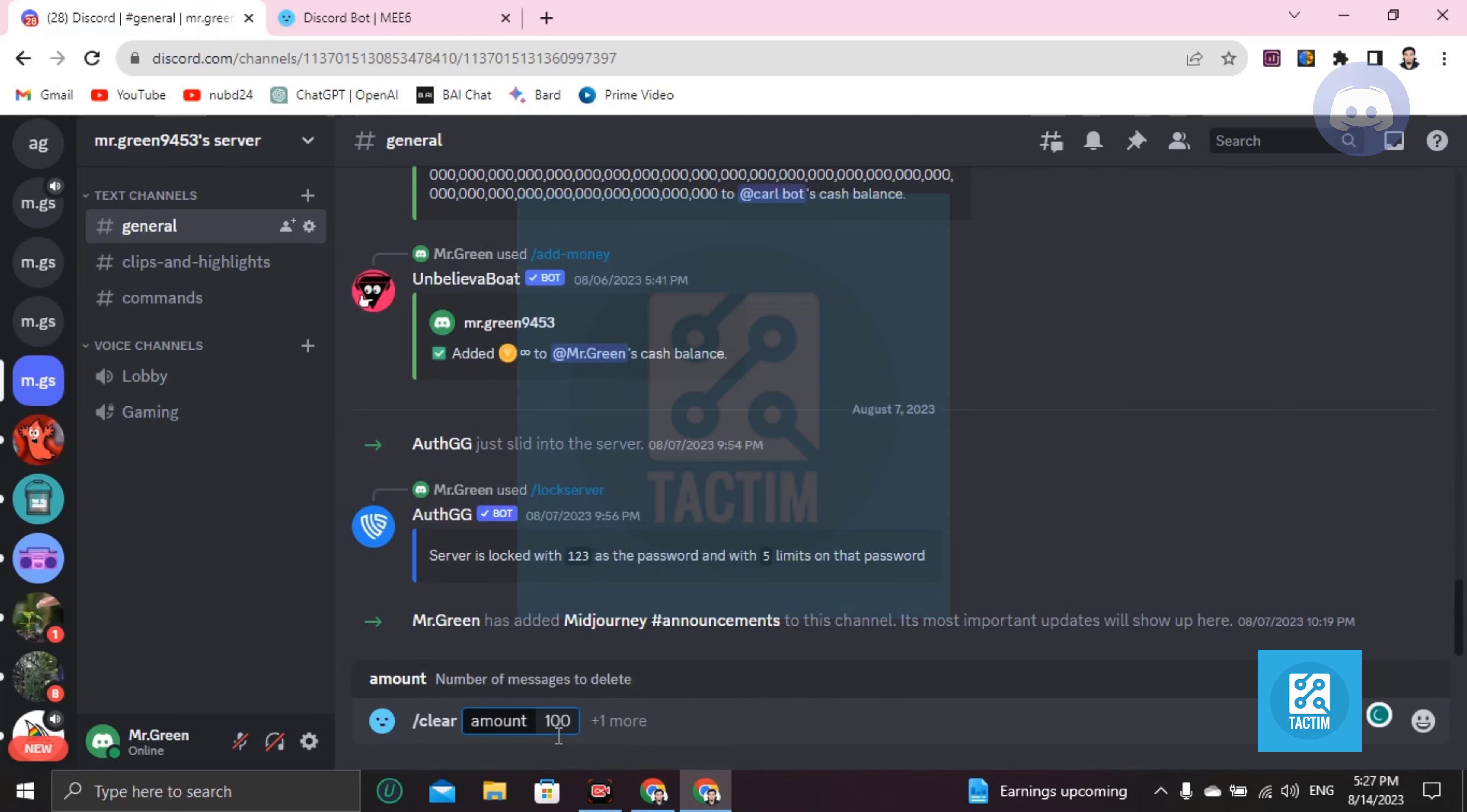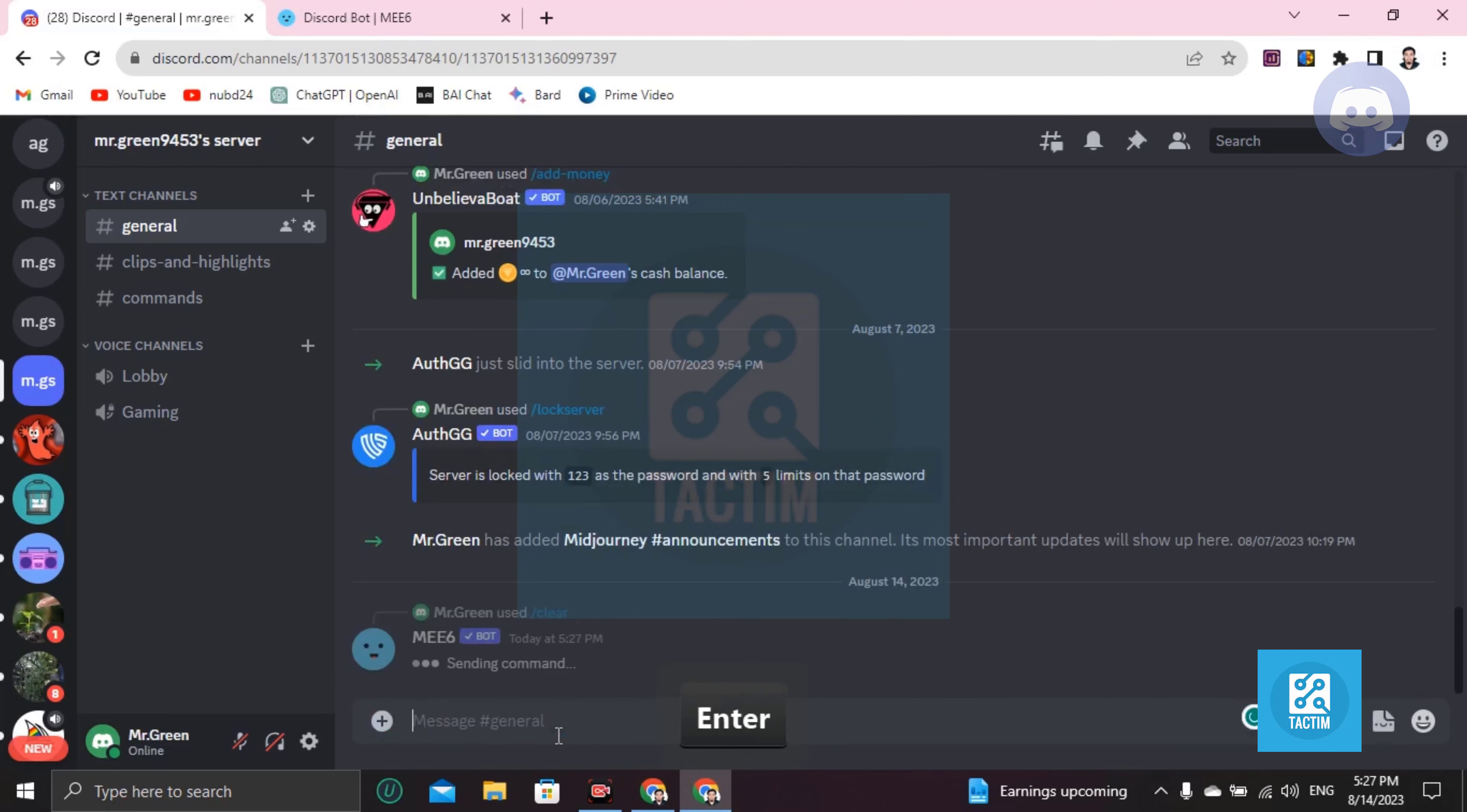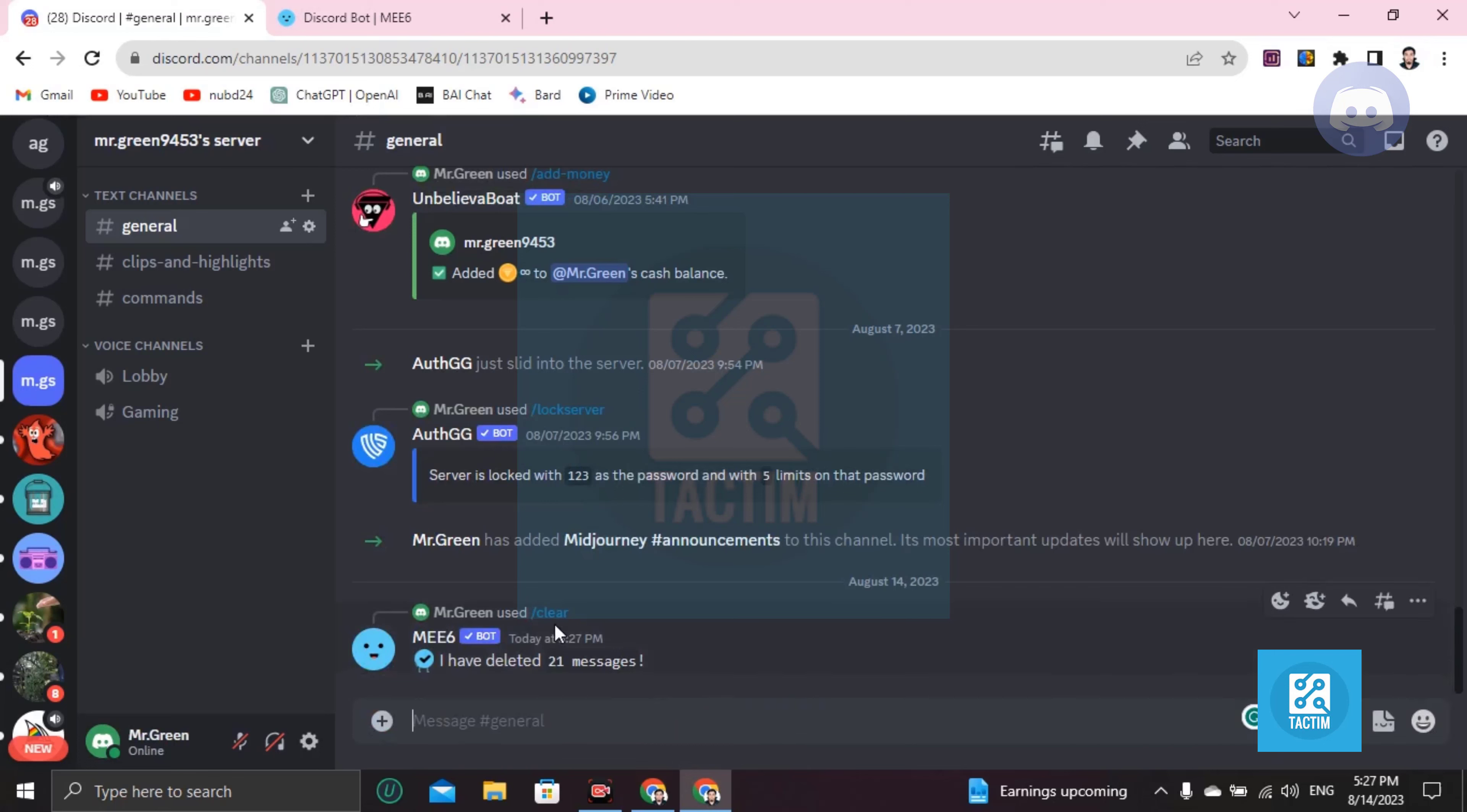100 or 1000 or 10,000 - that's up to you. Click on enter and you'll find that messages have been cleared.